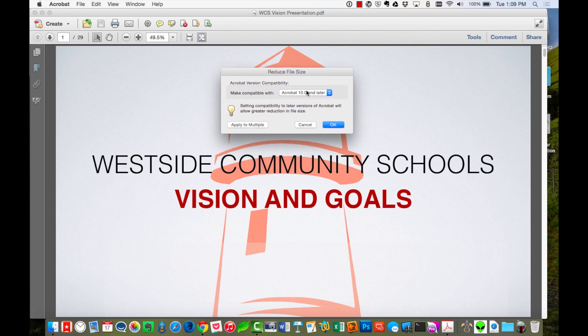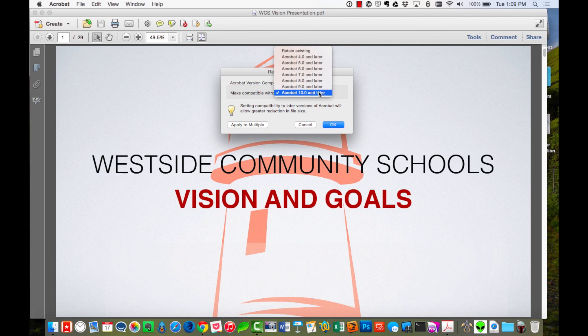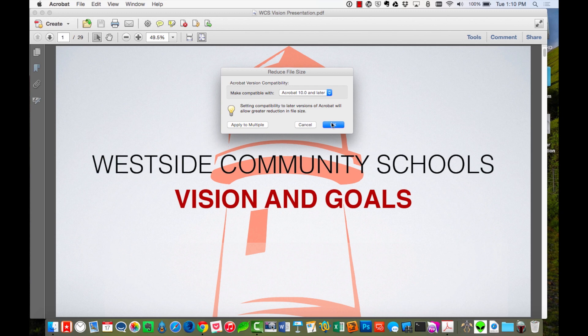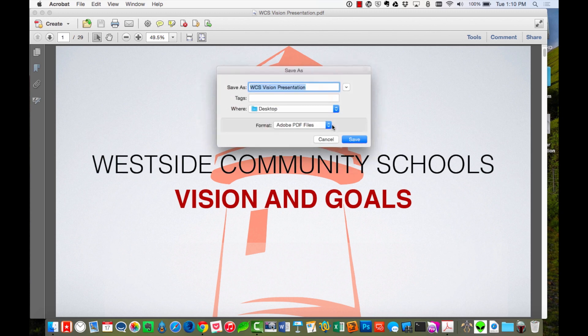It says Make Compatible With. Now, the difference here is the newer version that you have, the smaller the file size is going to be. I would say you're pretty safe choosing Acrobat 10 or later. That's what most people have. So I'm going to keep with that one, and I'm going to click OK.